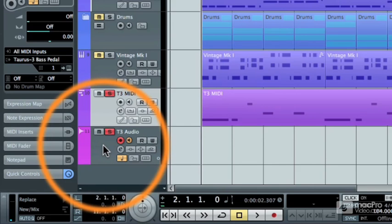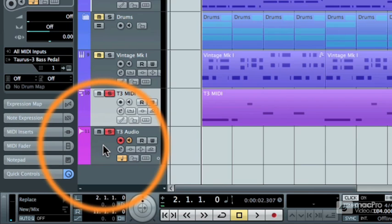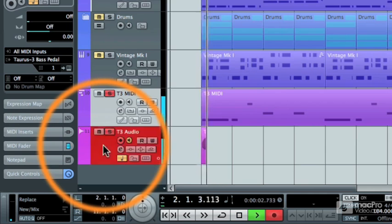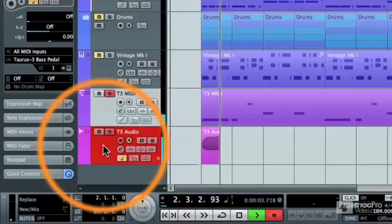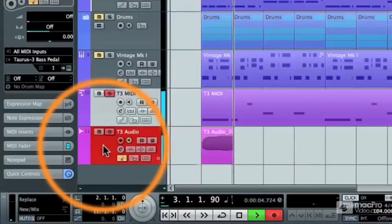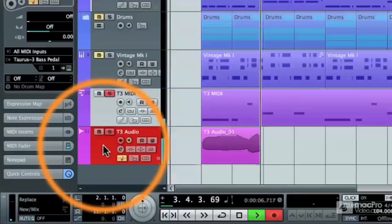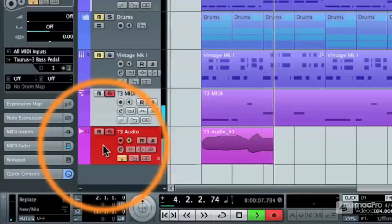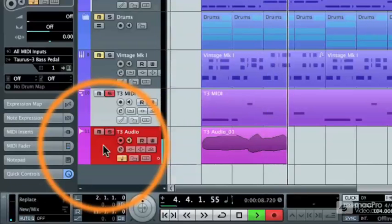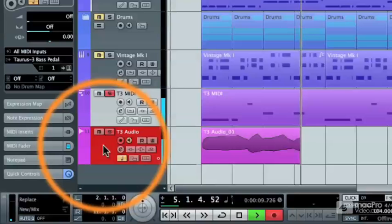So, I'm going to rewind and hit the record button, and I don't actually have to play anything because I've already played the MIDI track. Now, I'm just capturing the audio coming out of that external synthesizer.